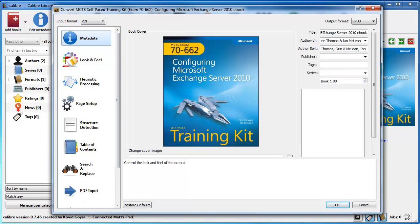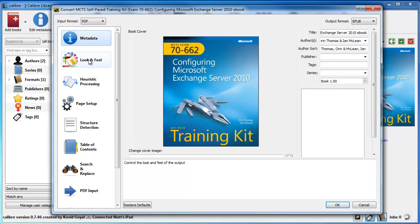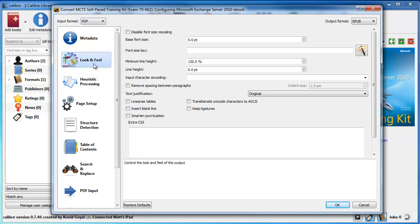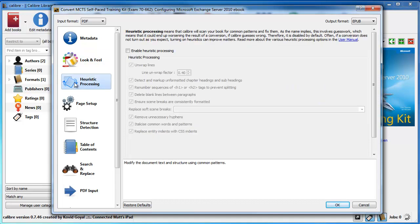So once you've clicked the convert button, you've got some tabs along the side. So metadata, again you can change any information here if you need to. You've got look and feel. Now there are quite a few options which I'm not going to go through them all because it will take forever. But if you look through here, you can remove spacing between paragraphs and all that sort of thing.